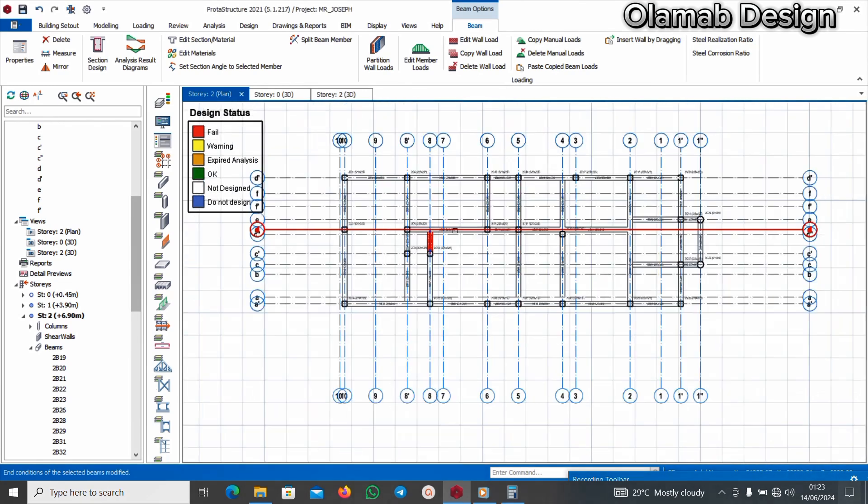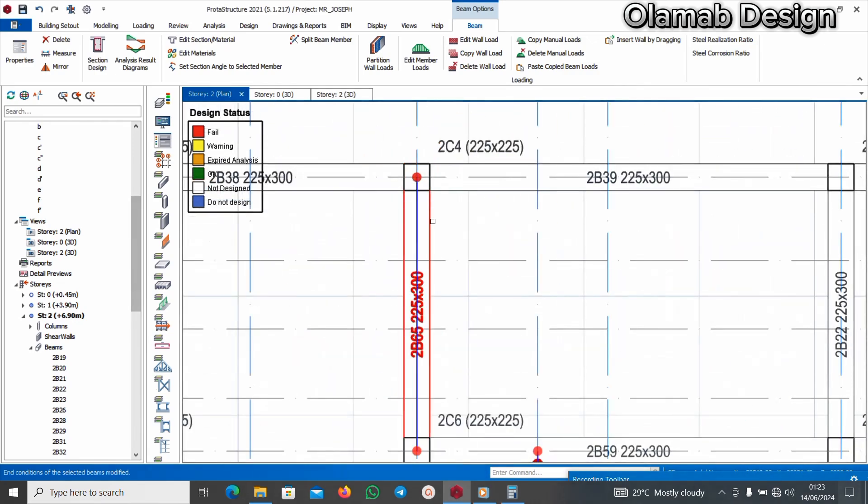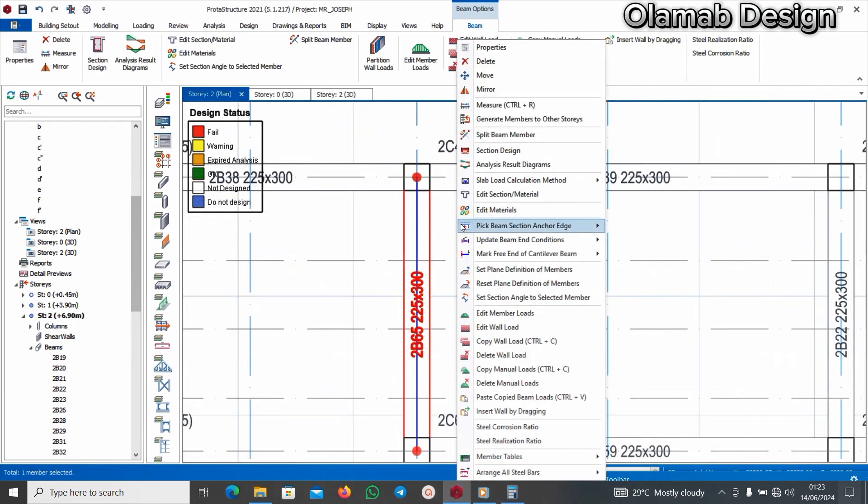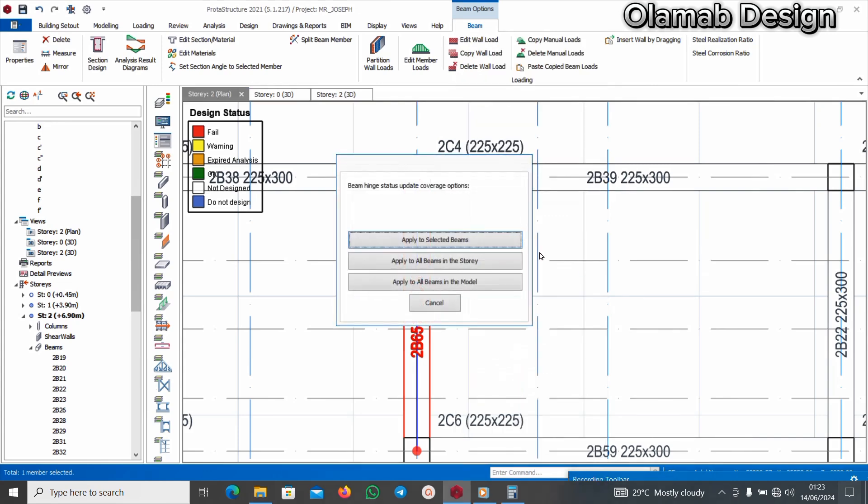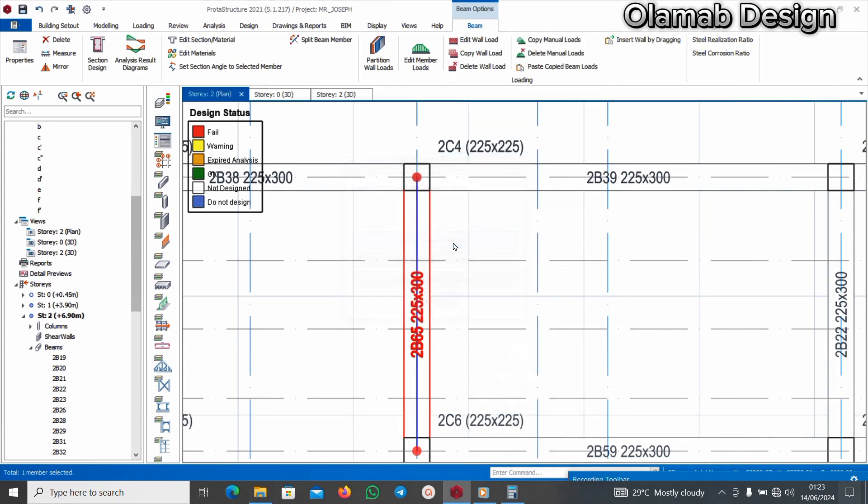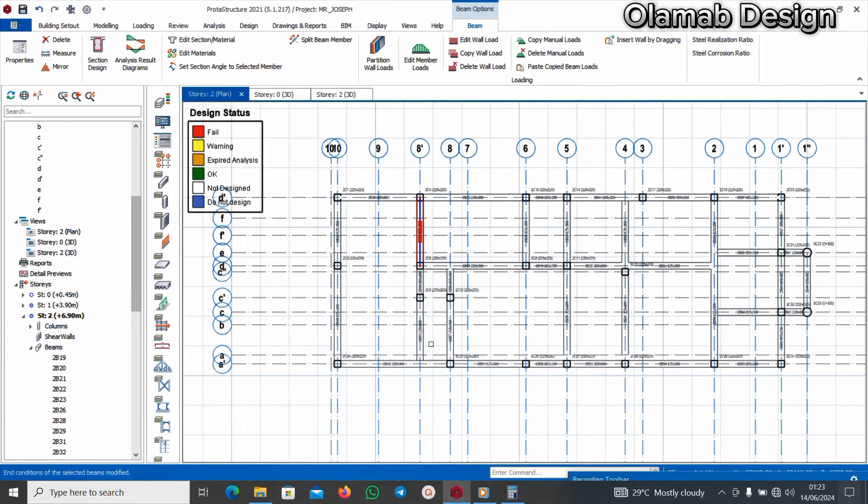That is that for this one. Now I'll click on it and say update beam end condition at J. Apply to selected beams. Can you see that?